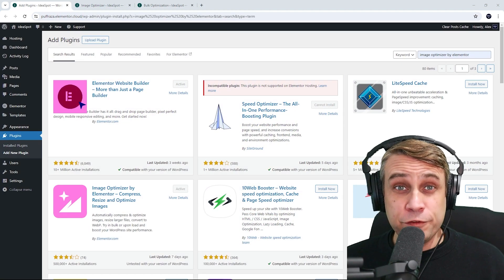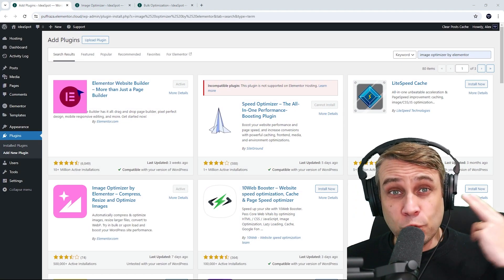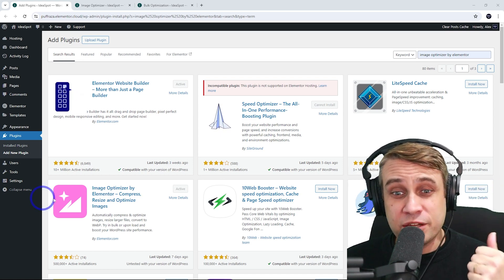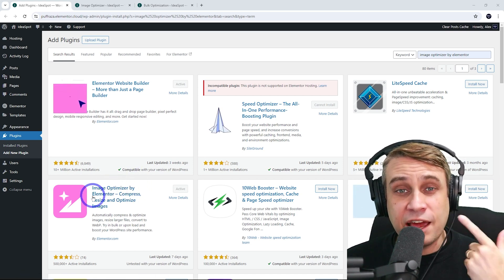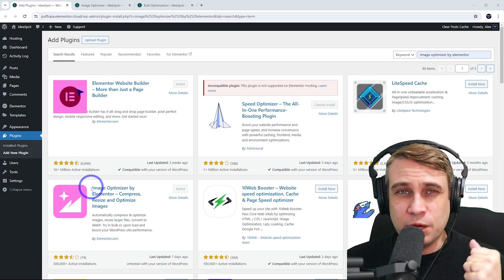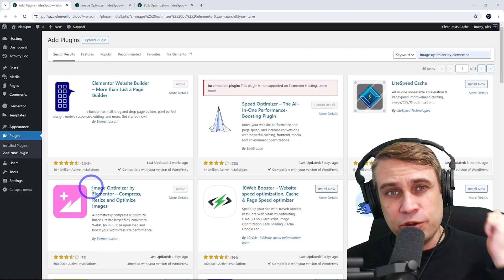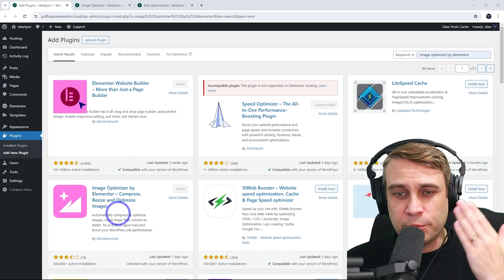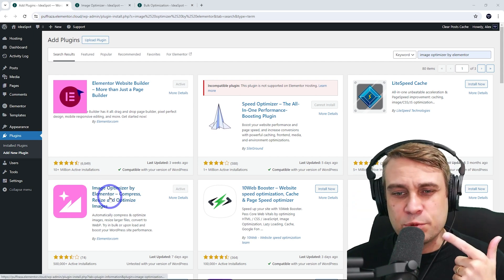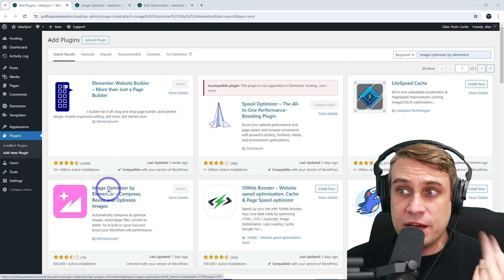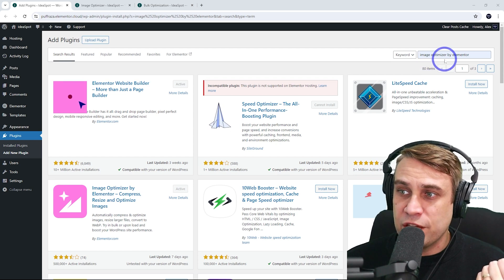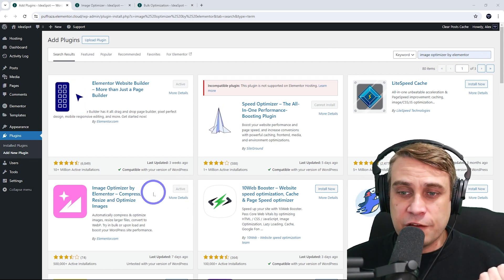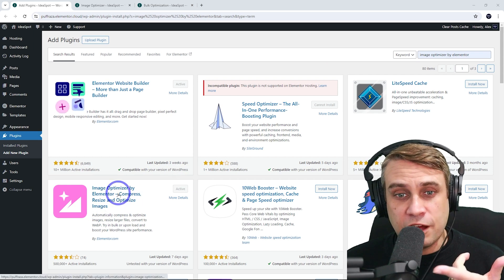There are quite a few image optimization plugins for WordPress. Let me know in the comments if you are using any of them, but today we're going to use Image Optimizer by Elementor. All three of our test websites are Elementor websites. I know most of you currently use Elementor for your WordPress design, so that's what I'm going to use. I'd recommend this one if you are using Elementor because of native support. You can test it out for free, and I've already installed and activated it.